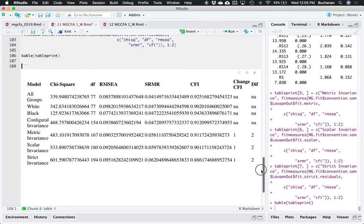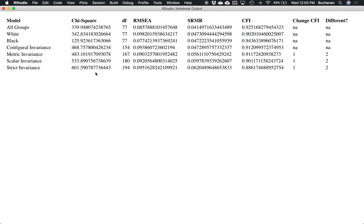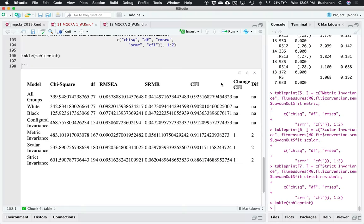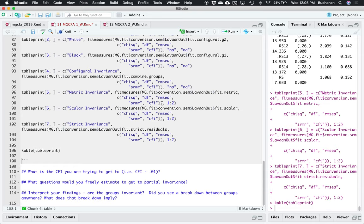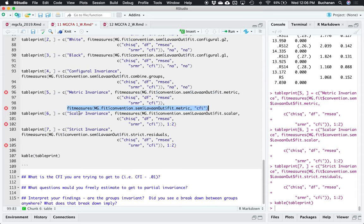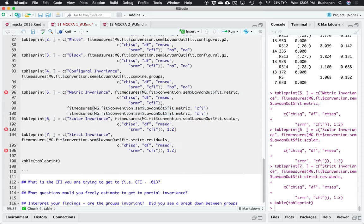Let's add configural, metric, scalar, and residuals, then print this out. This displays very strangely sometimes, but let me blow it up here. Now, is there a difference? I could subtract my CFIs — I'd want to subtract metric from configural, then scalar from metric, then strict from scalar, to get those numbers. A couple of ways to do that. So what we could do is just print out the giant fit_measures but tell it to just give us CFI — that's probably the most obvious.